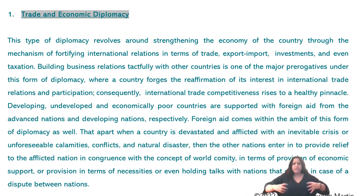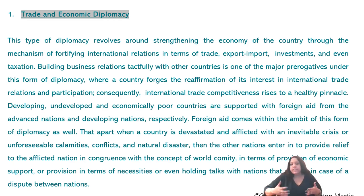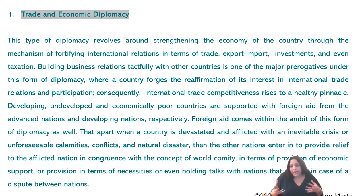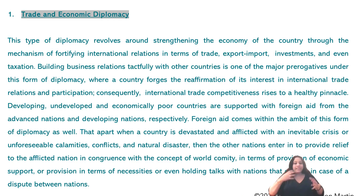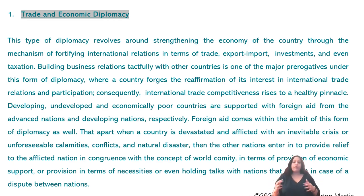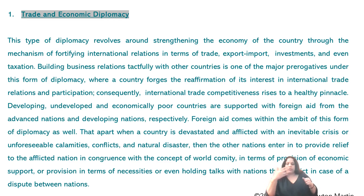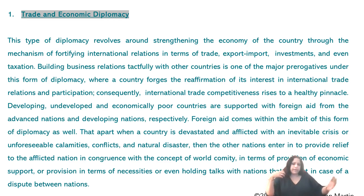The country forges and reaffirms its interest in international trade — it participates in international trade relations and as a result, international trade competitiveness rises to a healthy level with healthy competition. Additionally, developing, undeveloped, or economically poor countries are supported with foreign aid, which also comes within the ambit of trade and economic diplomacy.